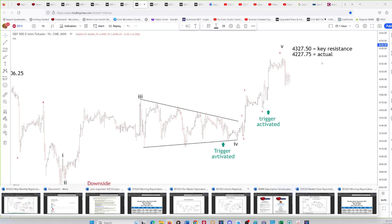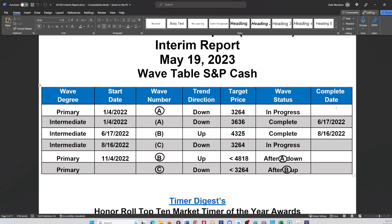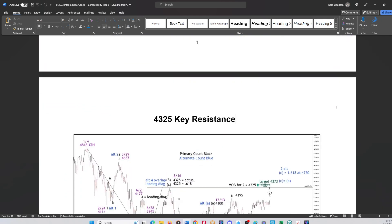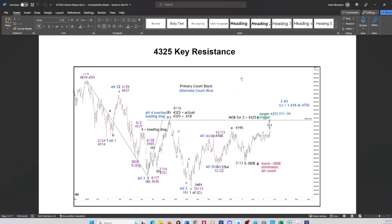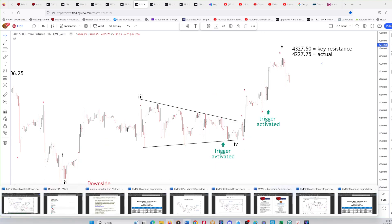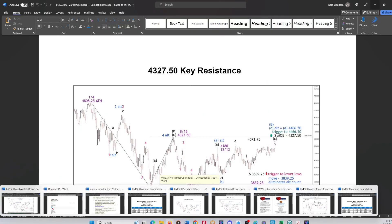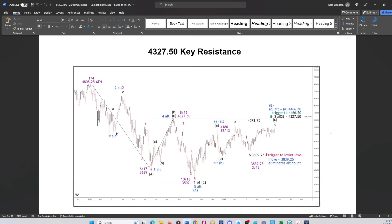That was the May 18 report. Now jumping to Friday's May 19 report — this interim report went out to annual subscribers on the cash market at 4325. The S&P cash and futures are the same wave count; the numbers are just slightly different. You can see the alternate count in blue — a move below the B wave low eliminates the alternate count. There's our targets, and that critical resistance level in the cash market. The ES futures report with different numbers shows the same wave count.